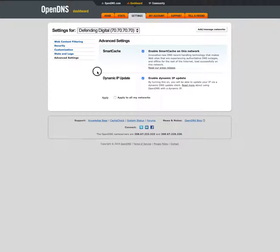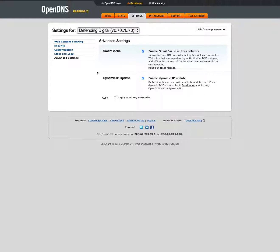All right. So that is how to configure OpenDNS once you have it set up. There'll be a lot more details about configuring your router and other ways of using OpenDNS in the blog post that goes with this video. But I just wanted to give you a visual on how this works, actually configuring your OpenDNS account. To learn more, visit defendingdigital.com.